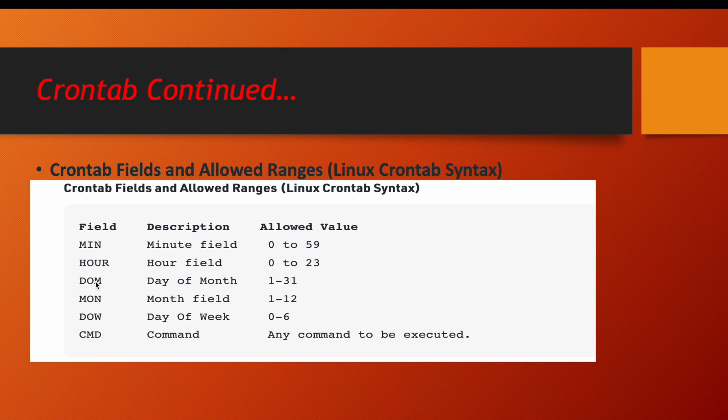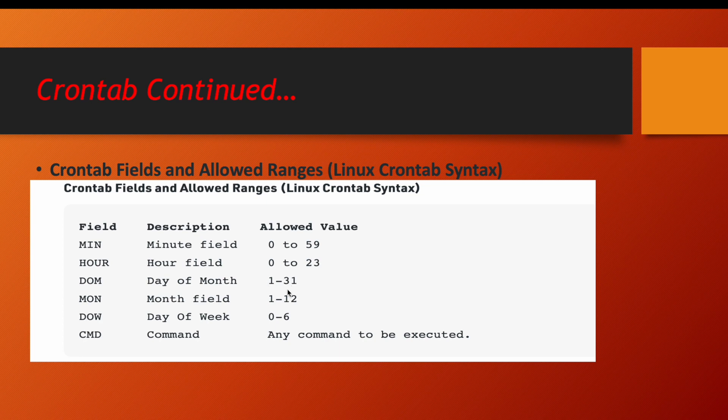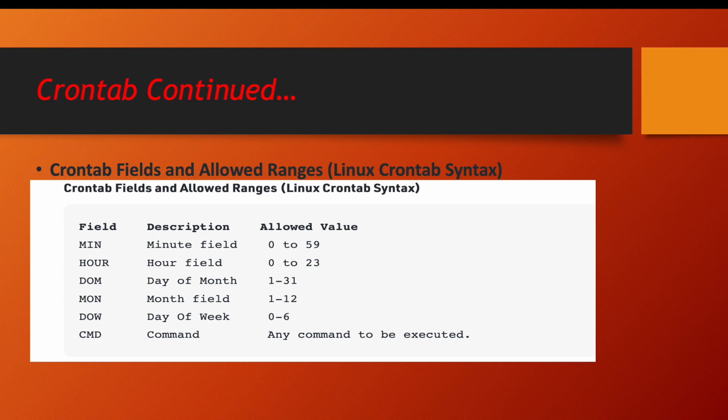You want to run the job, suppose you want to run the backup of a system every 7th of the month. So in date of month section, you can select between 1 to 31 and you can decide which date exactly you want to run your job. Now which month, like you want to run it in January, February, March, April. So between 1 to 12, you can choose which month exactly you want to run the job.